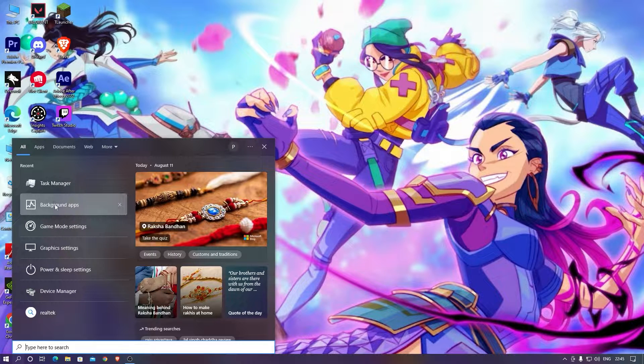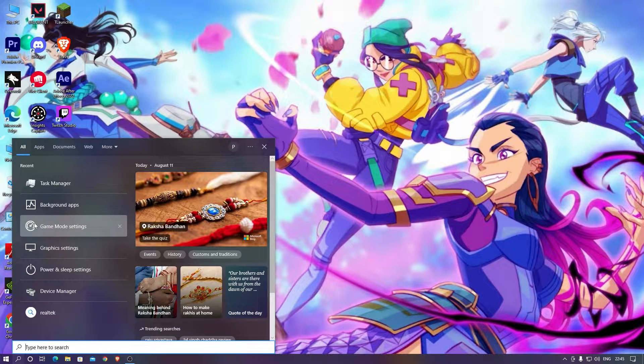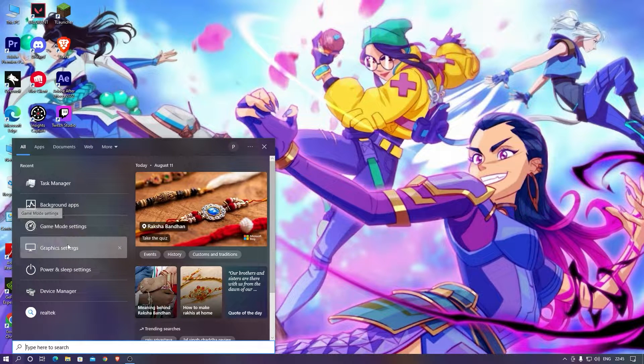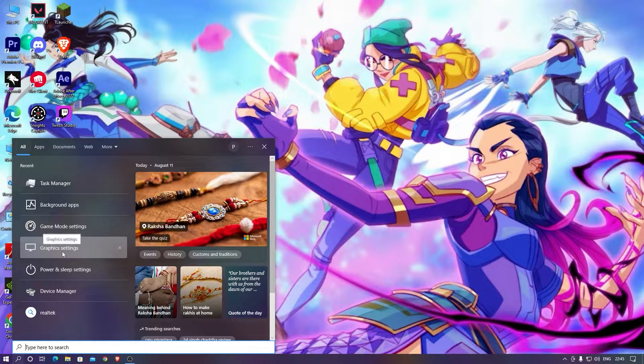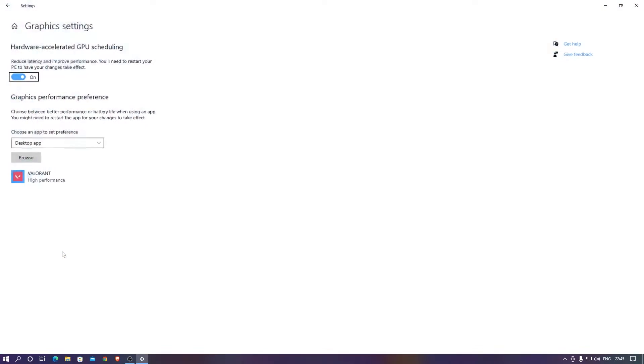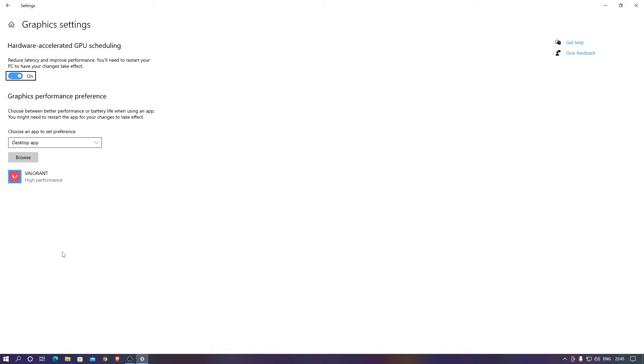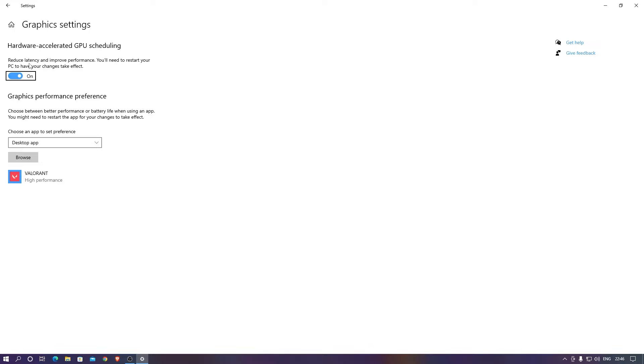We've covered Task Manager, background applications, Game Mode, and the graphic settings. This is the main important thing. Everything is for in-game only but this one is for your graphics experience. The hardware acceleration should be turned on because this reduces latencies and improves performance.